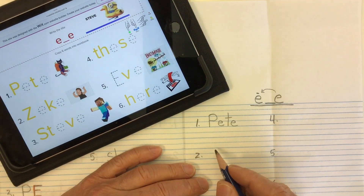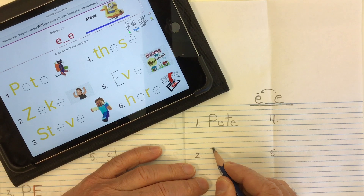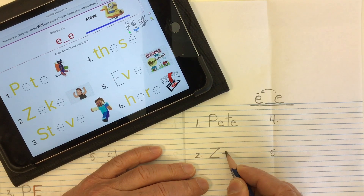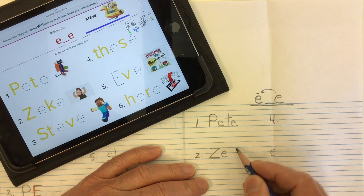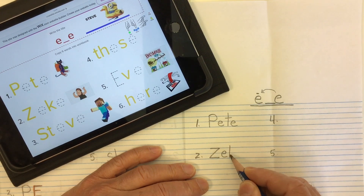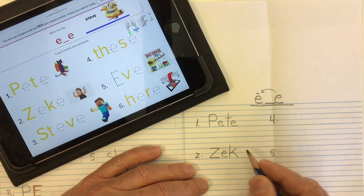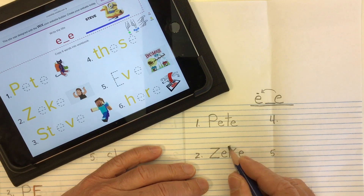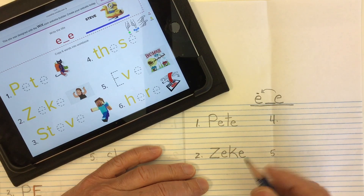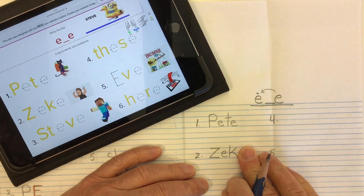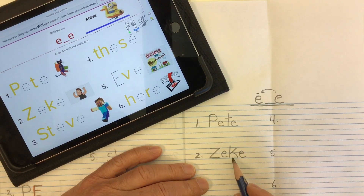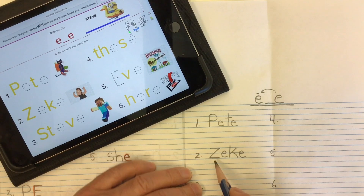Word number two is another name: Zeke. Big capital Z, then our E that's going to say E, and a K for that K sound. And again our silent magic E that makes this E say its name. Without that silent magic E we'd just have 'zek.' But here we've got Z-E-K-E: Zeke.